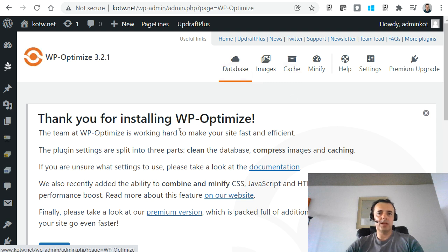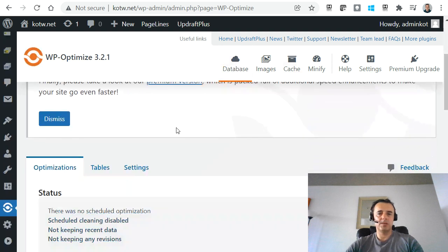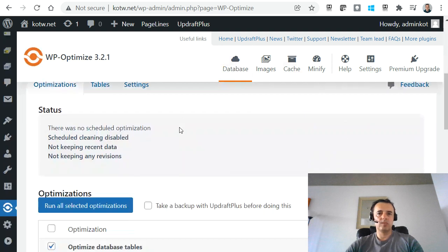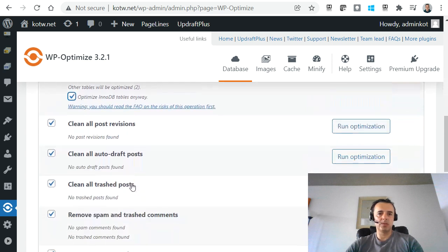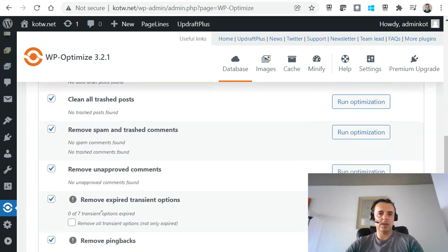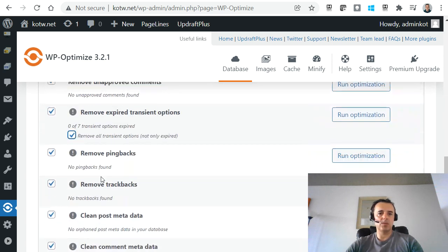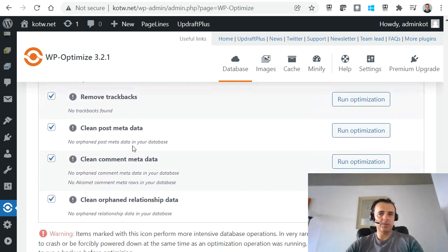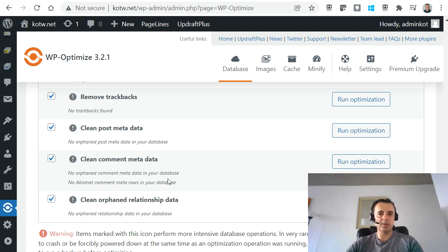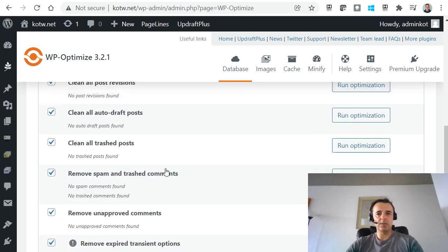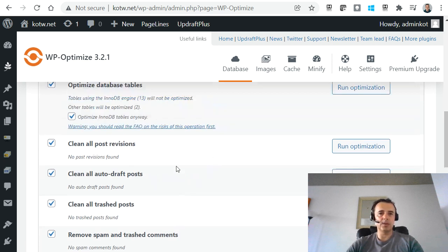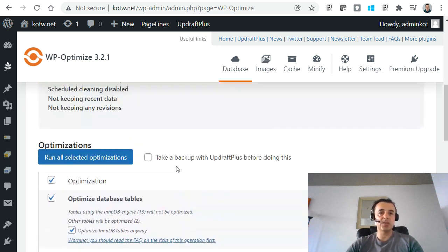That will bring us to the database page and we want to checkbox all of it. Really, I have never had any problems checking all of it. I think this plugin is being a bit careful and it's not checking it all automatically for you. So if your website is very busy at the moment, you don't really want to do all of it or you want to do it during quiet times, just in case.